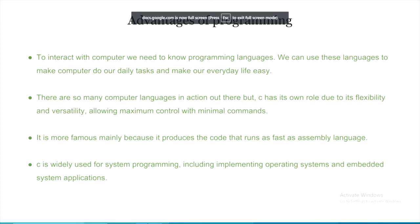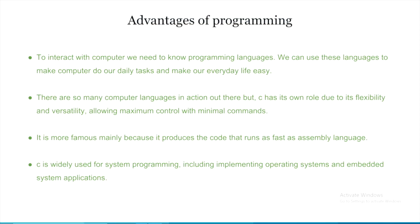There are so many computer languages in action out there. But, C has its own role due to its flexibility and versatility, allowing maximum control with minimal commands. It is more famous mainly because it produces code that runs as fast as assembly language.